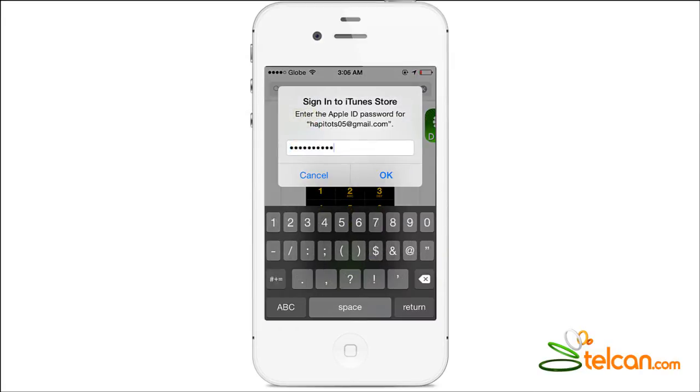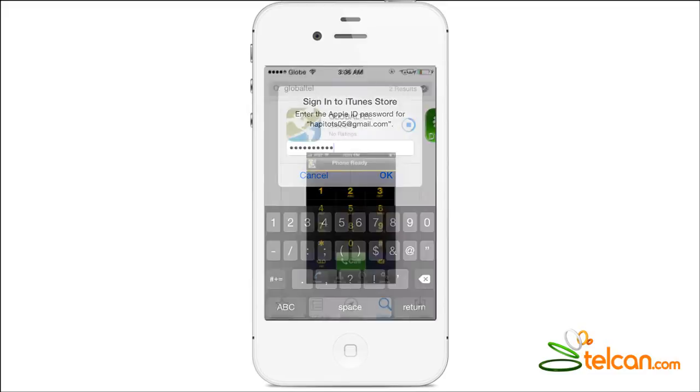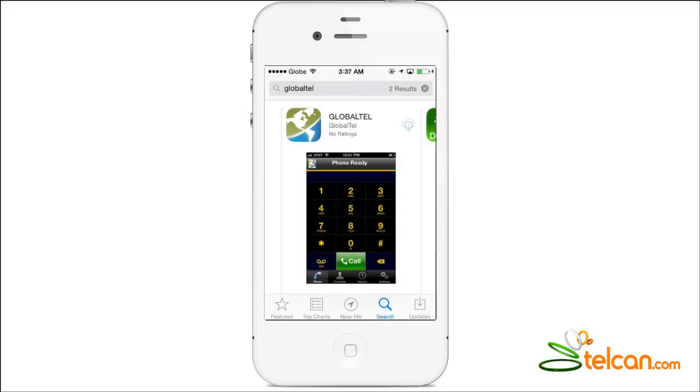Enter your iTunes password and tap on OK. Now the app is installed. Tap on Open.